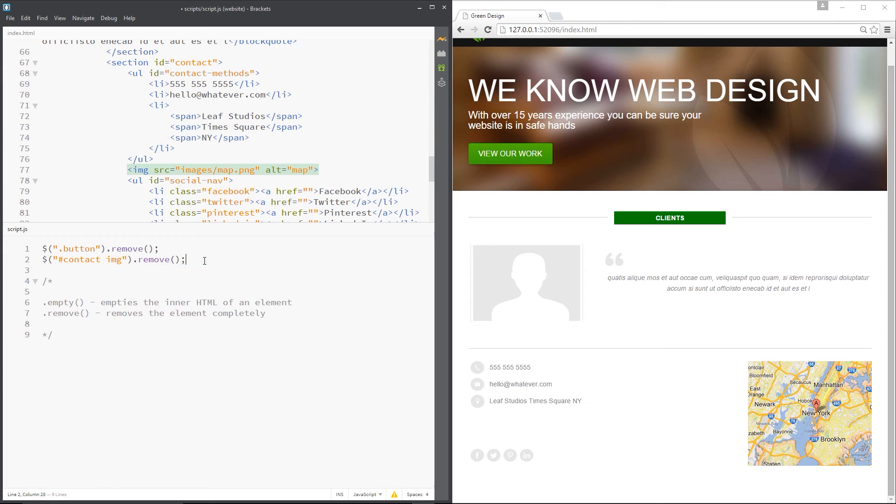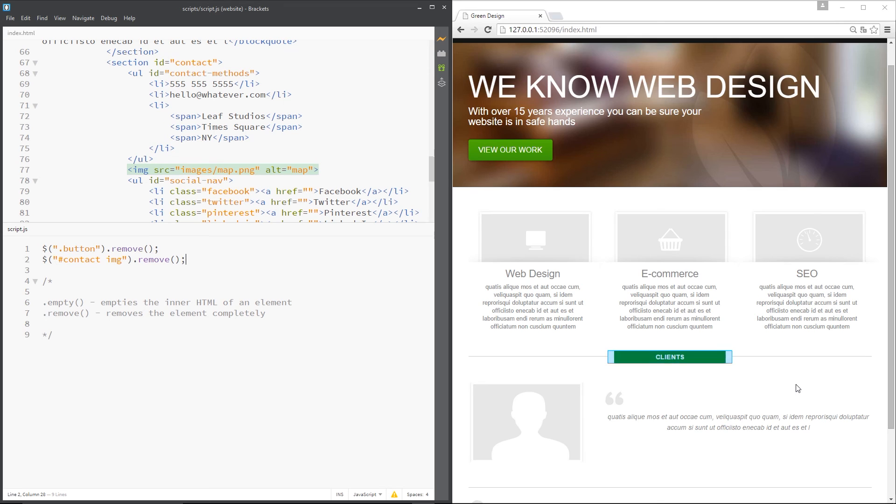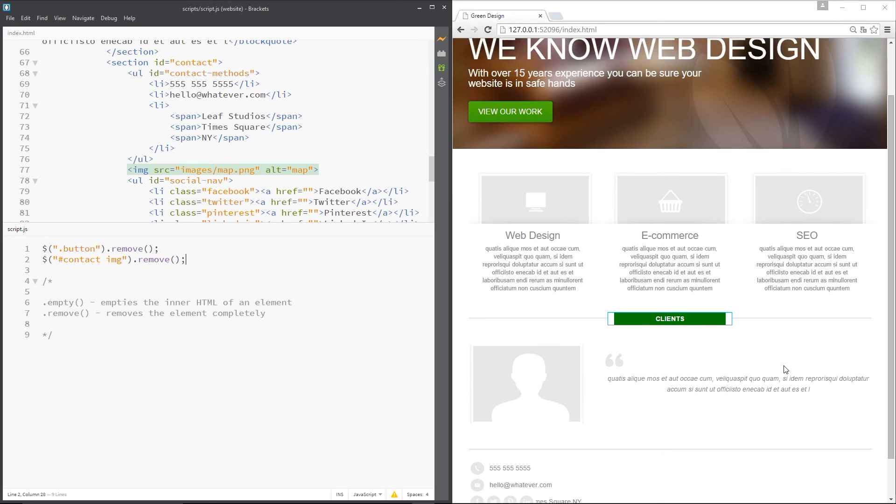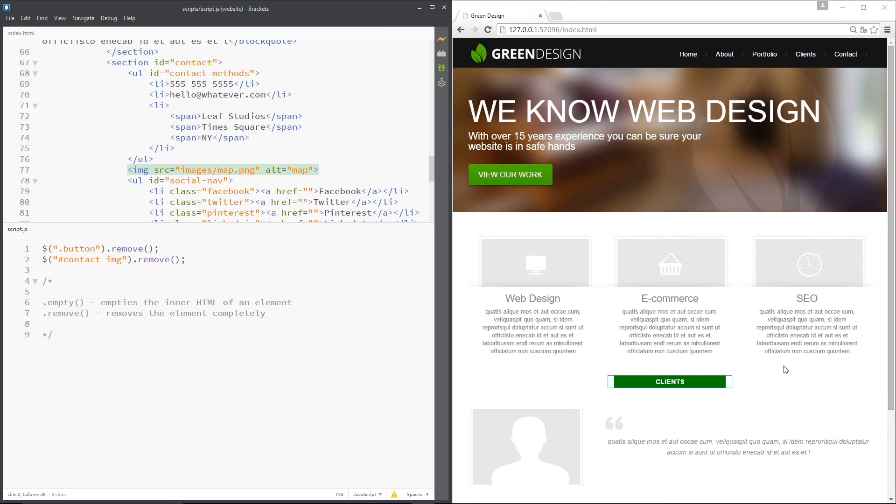So let's press save and look at this map over here. Poof! Gone. It's like there's a wizard on the website. Right.